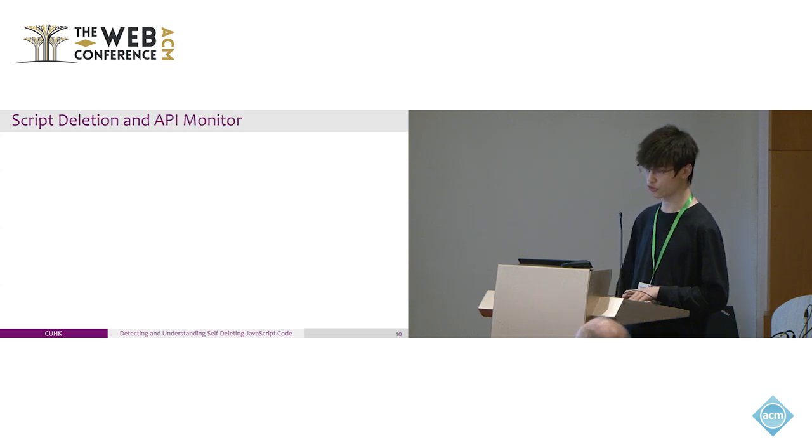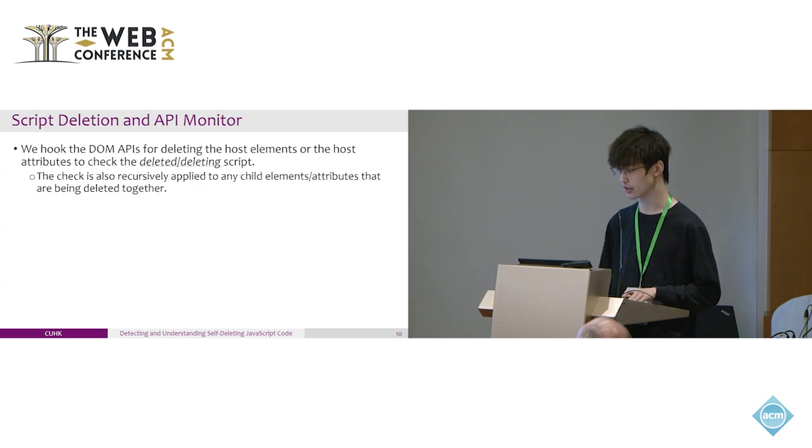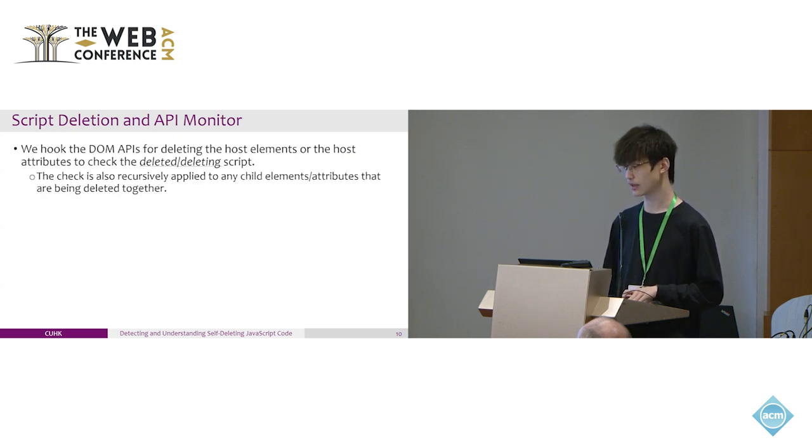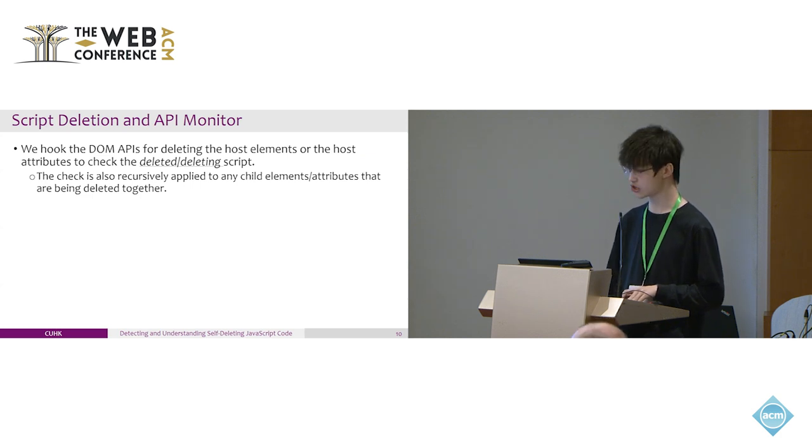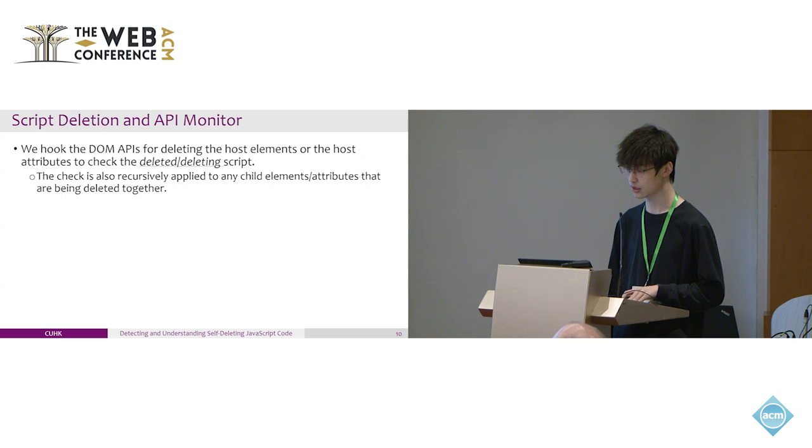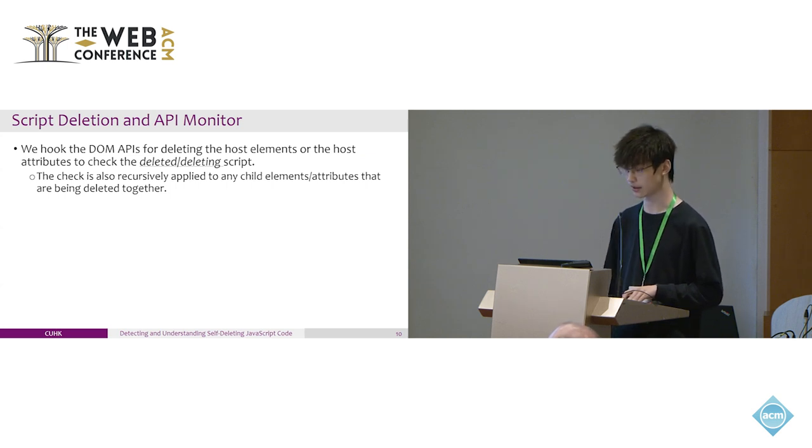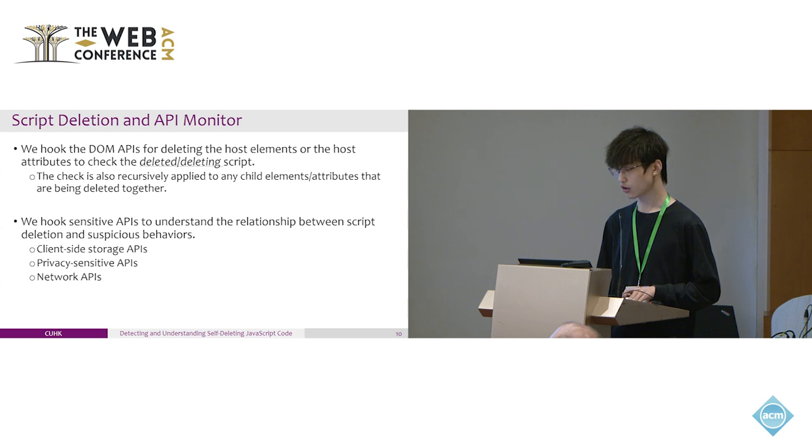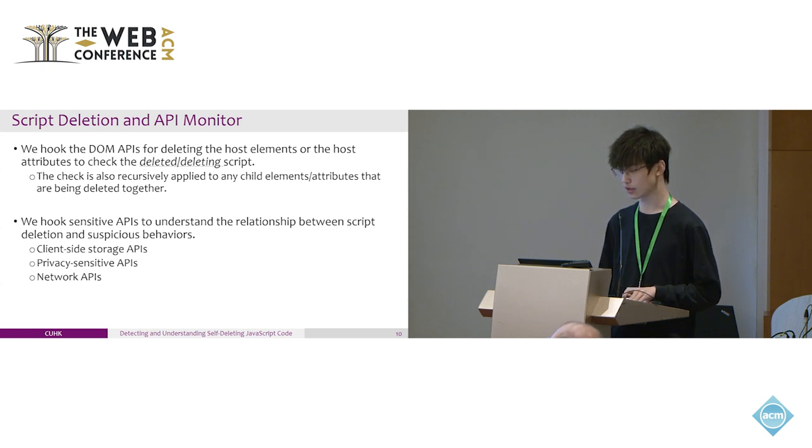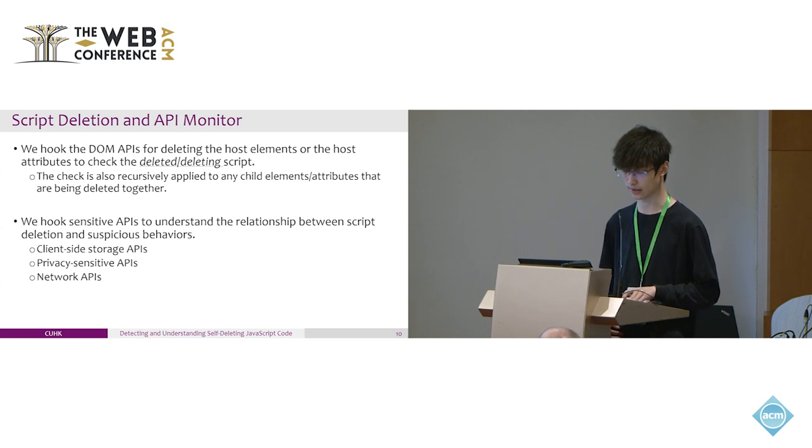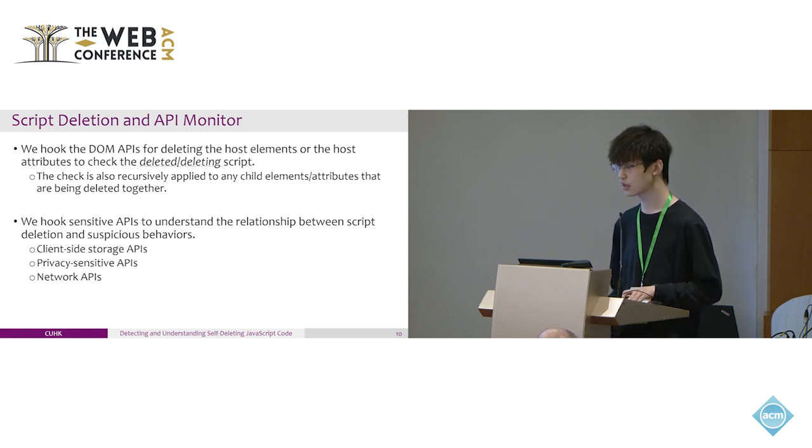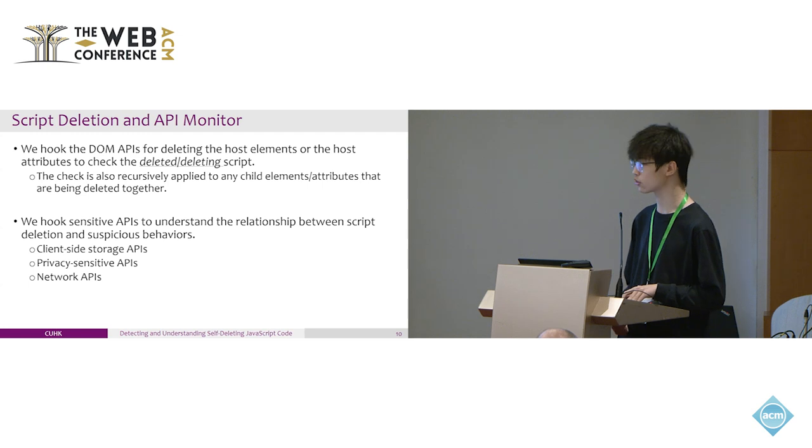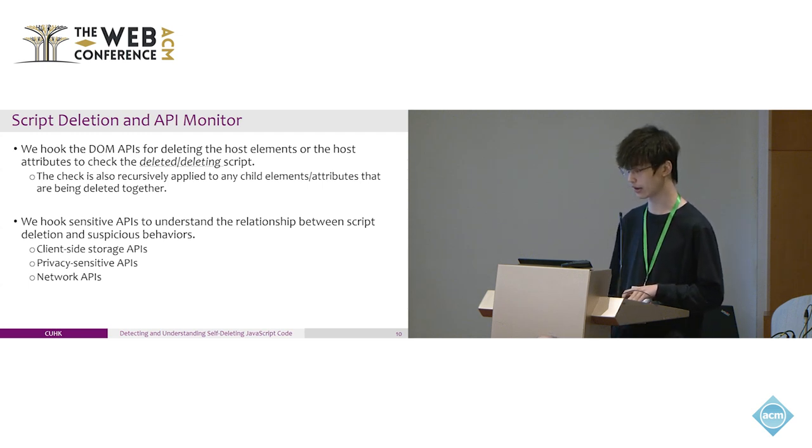To detect script deletion, we hook the DOM APIs for deleting the host element or host attribute to check the deleted or deleting script. Note that this check also recursively applies to any child element or attributes being deleted together. We also hook the sensitive APIs to understand the relationship between script deletion and suspicious activities, including client-side storage APIs, privacy-sensitive APIs, and network APIs.